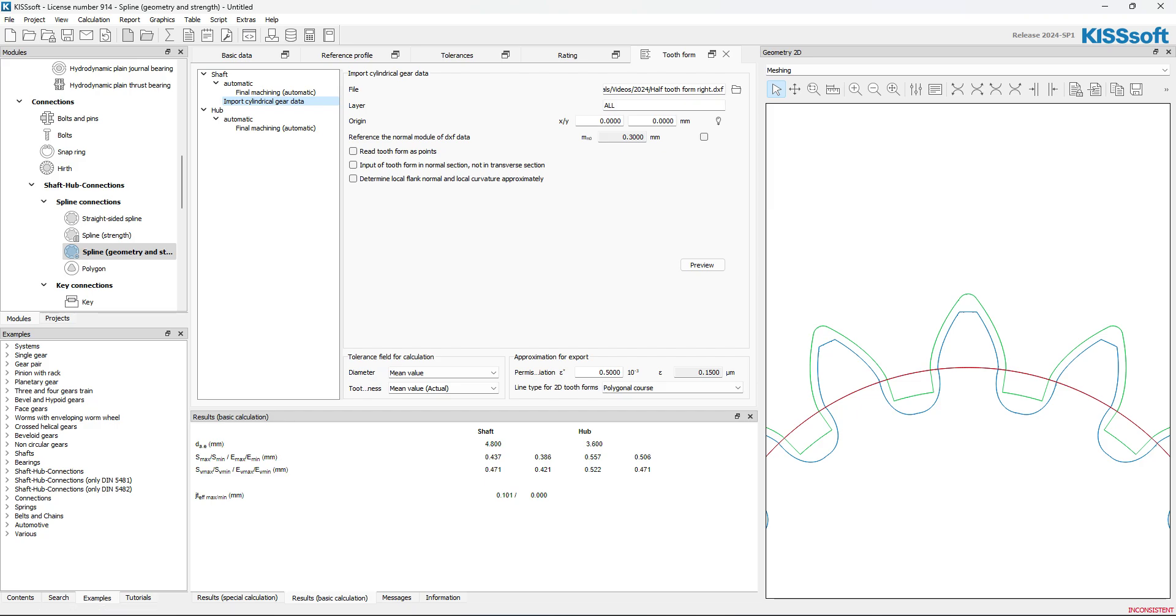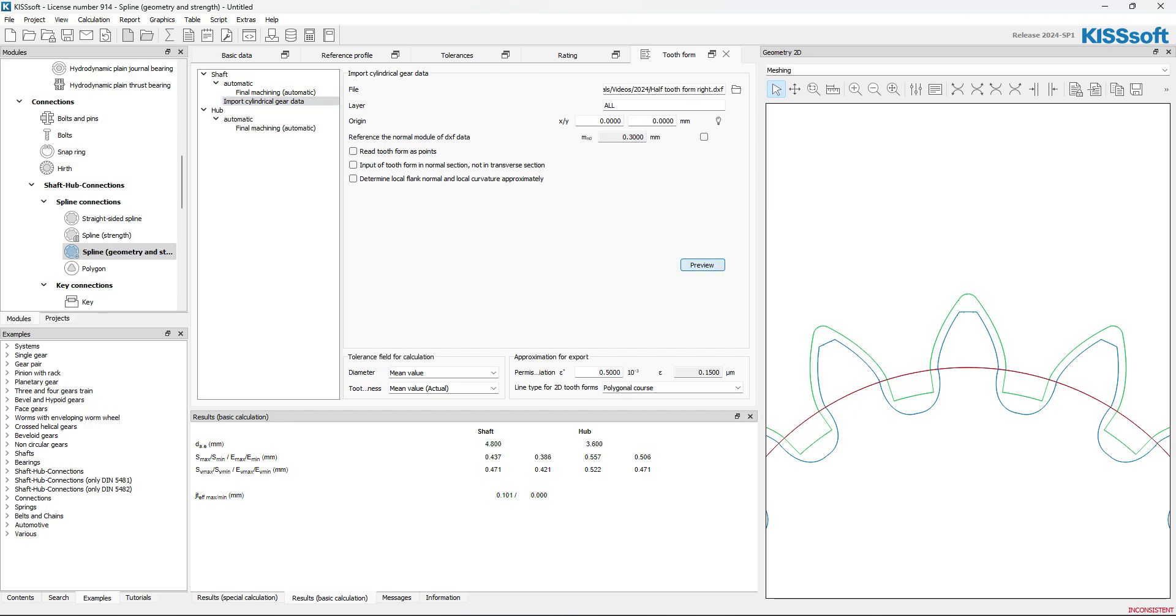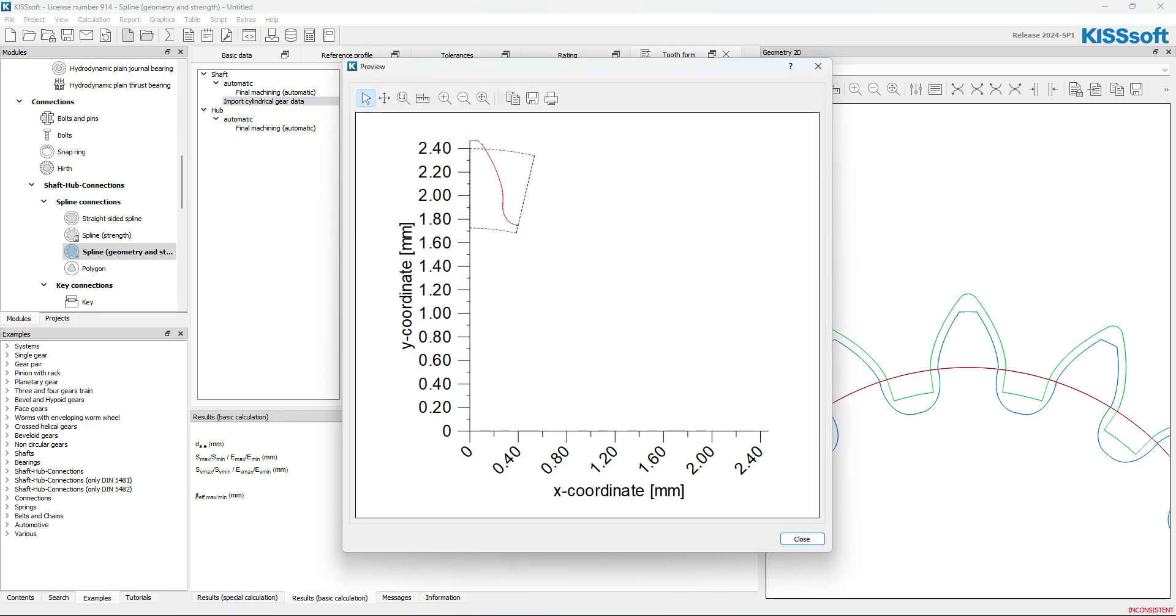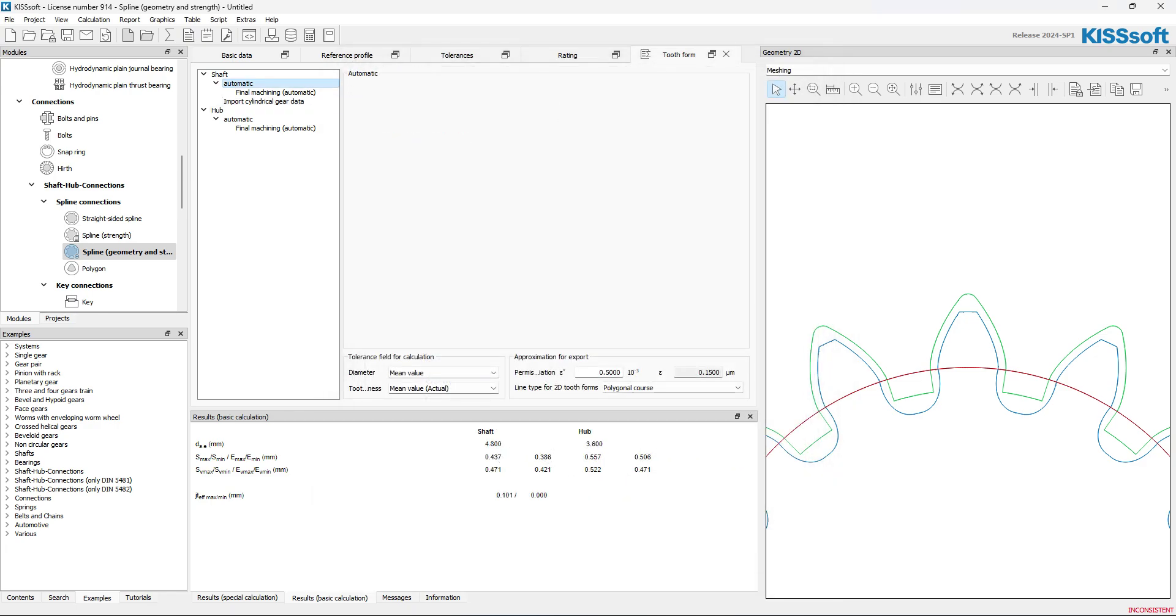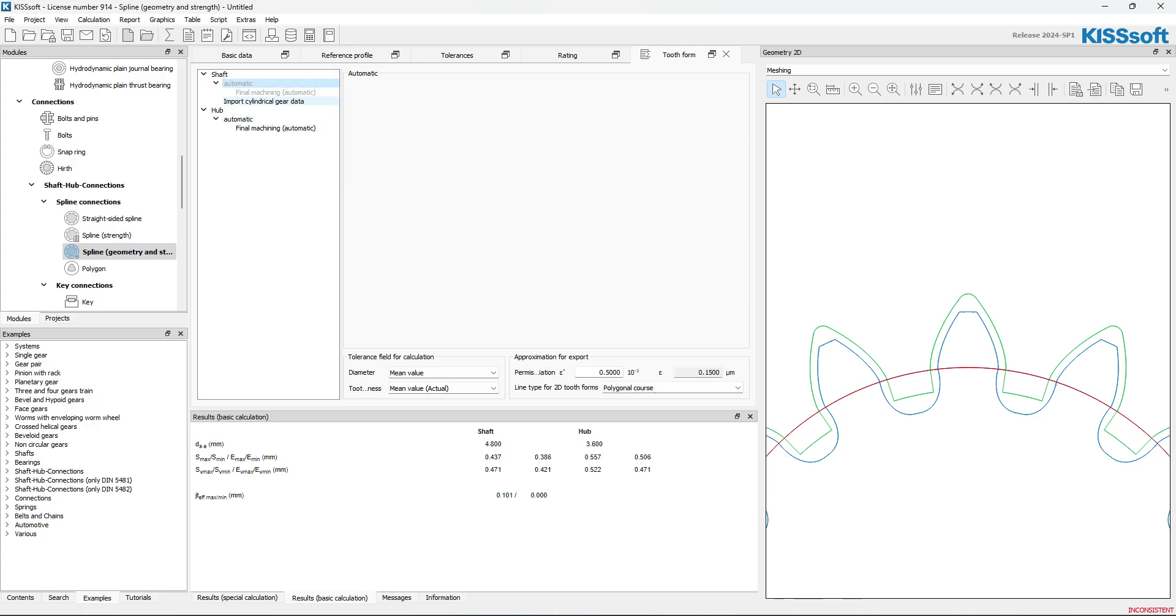It gives me a reference already of 0.3. You know, if I do my preview, I can see that I have my tooth form right here. I close this. This automatic is on still. I'm going to turn that off. I'm going to deactivate it. And now, for my shaft, I have this import cylindrical gear data. And that's this data right here, the blue data.